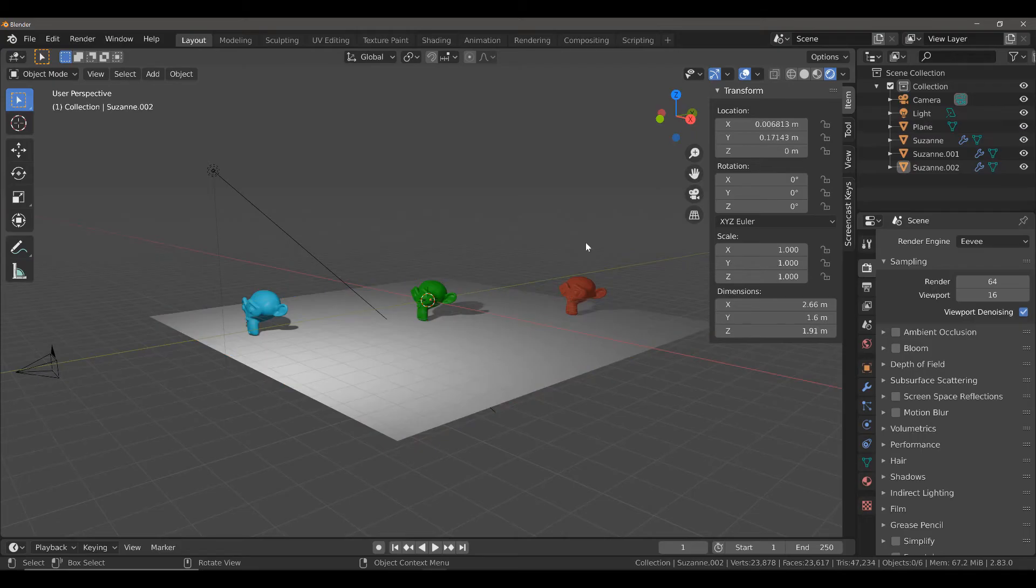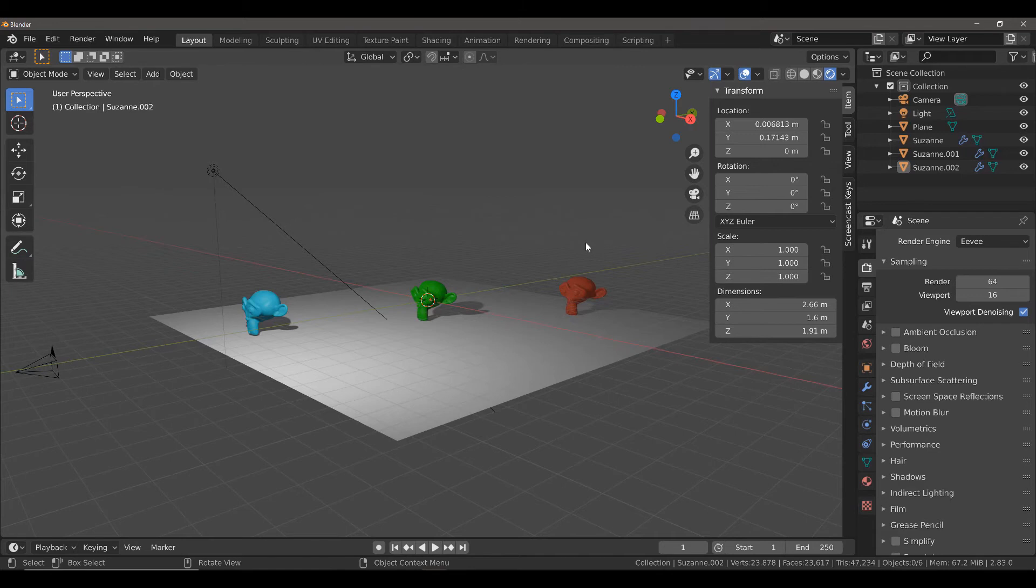In this video, I'm going to be demonstrating how you can control your depth of field in the 3D viewport using an empty object as your control point.